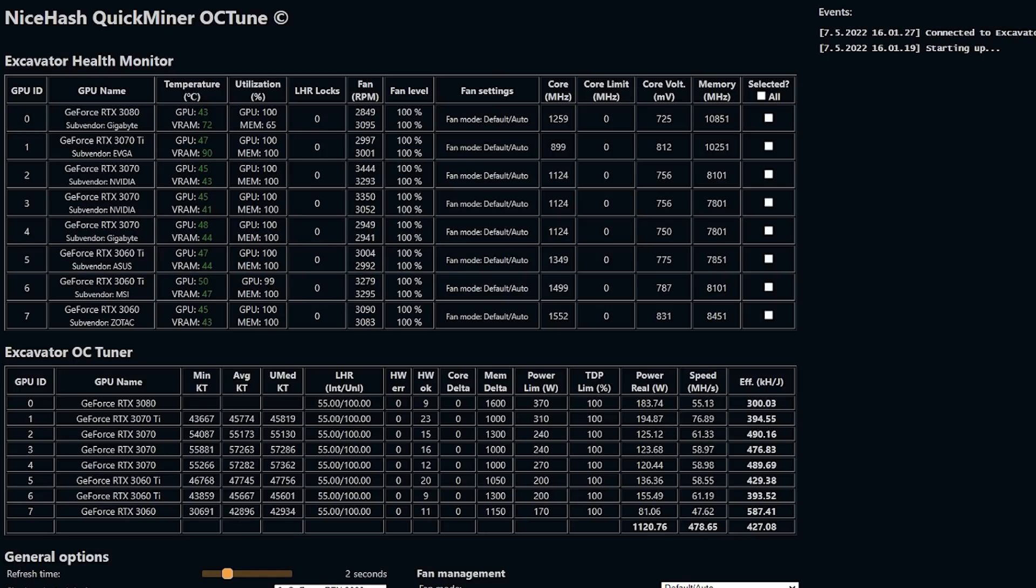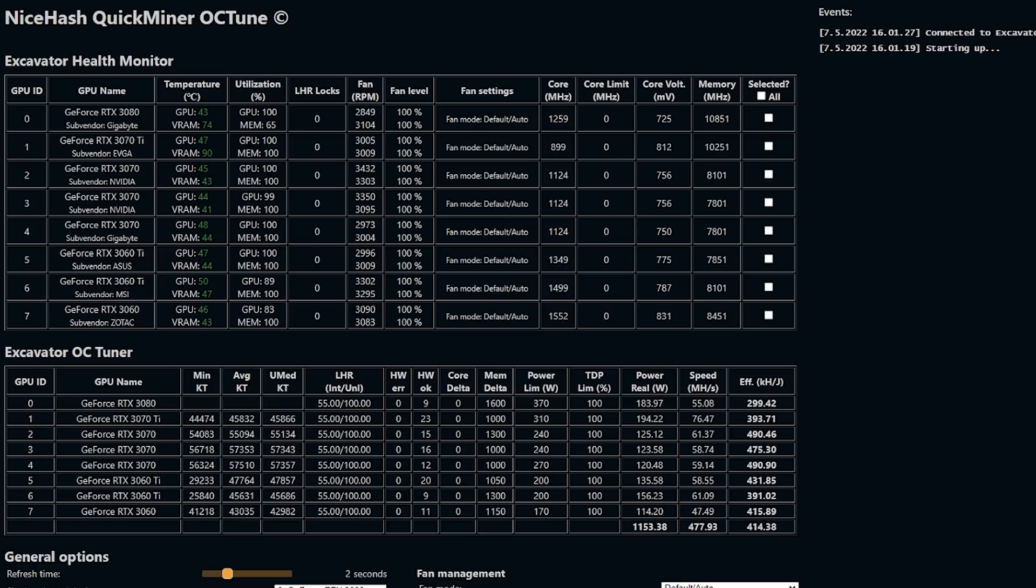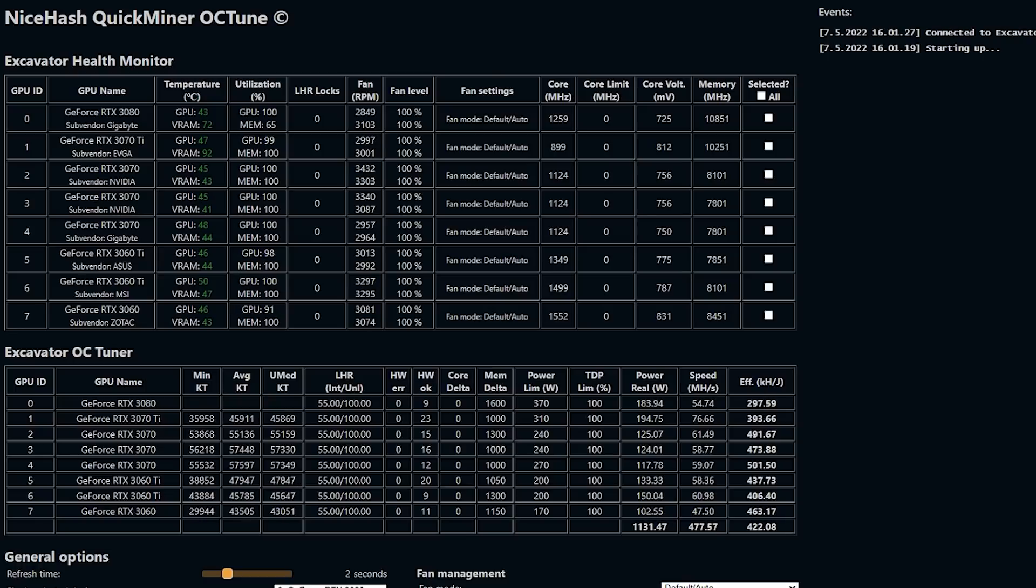As you can see here, my RTX 3080 is only doing 55, while my RTX 3070 Ti, the very worst card I have, is doing 76.75. That is pretty crazy.